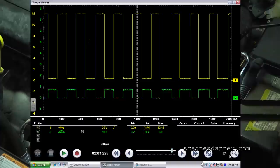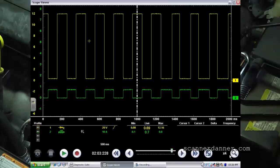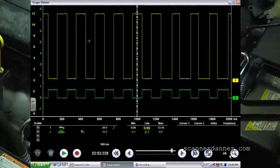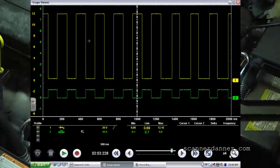Back to the electronic thermostat — I'm surprised it's only 800 milliamps; I expected it to be higher. This is something you'd want to know if using a test light to check the circuit. There's no standard I'm aware of since this is the first electronic thermostat I've ever tested.